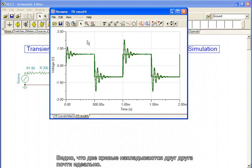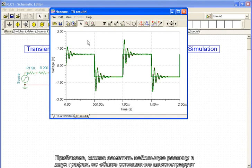We switch to the simulation curve screen and paste the measurement curve. We see that the two curves overlap each other almost perfectly.